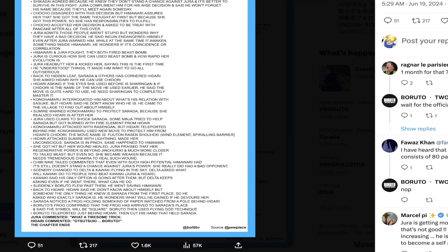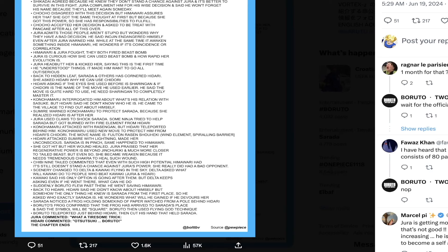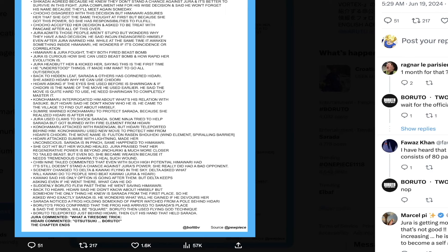Next, Sumire warns Konohamaru to protect Sarada because she realized that Hidari's main target is Sarada. Hidari used claws to shock Sarada and some ninja tried to help but got burned with the fire element from Hidari. This sounds like maybe a sneak attack happened. Then Konohamaru charged at him and attacked with a Rasengan but Hidari teleported behind him.